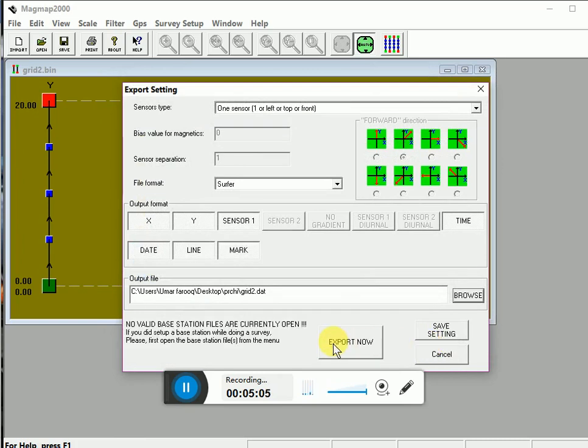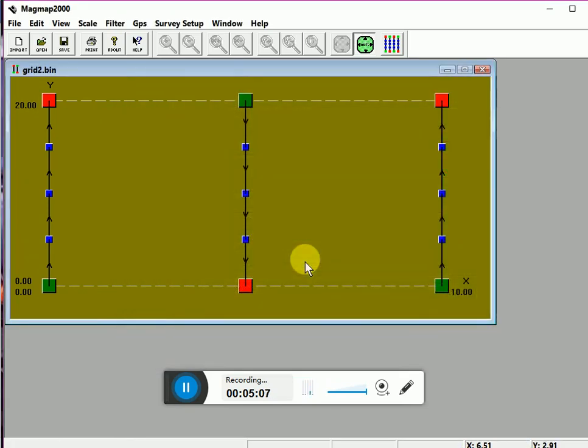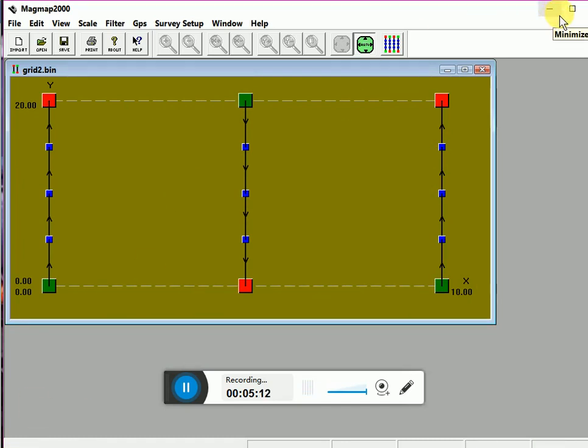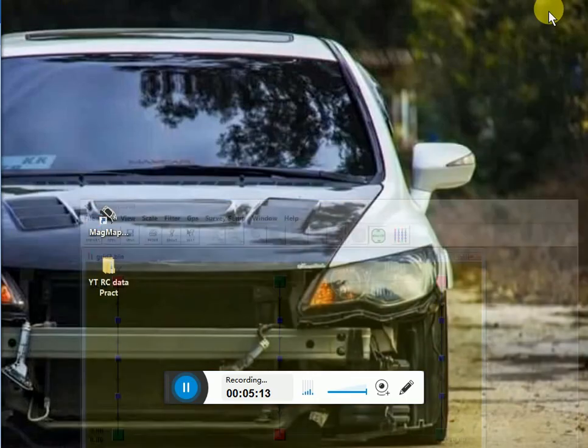Export now. Now click on export now. Now the data is exported and will be saved in Surfer software.